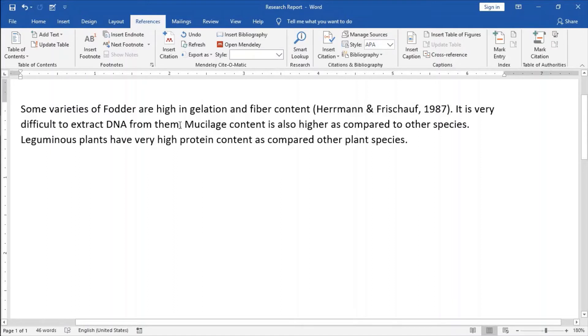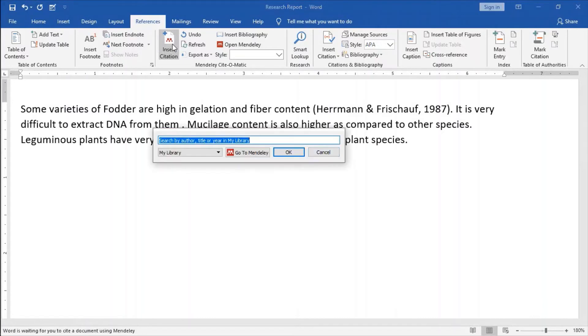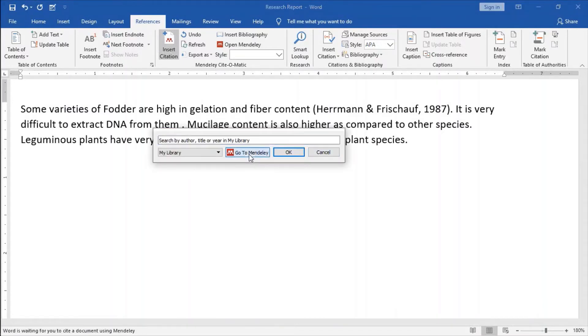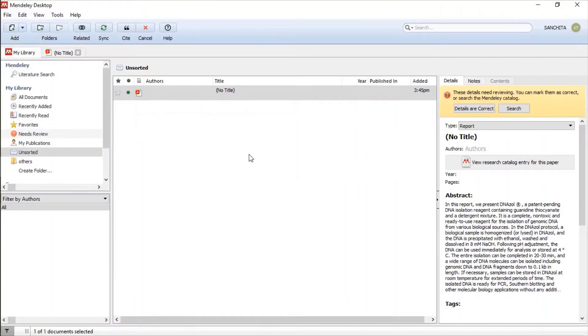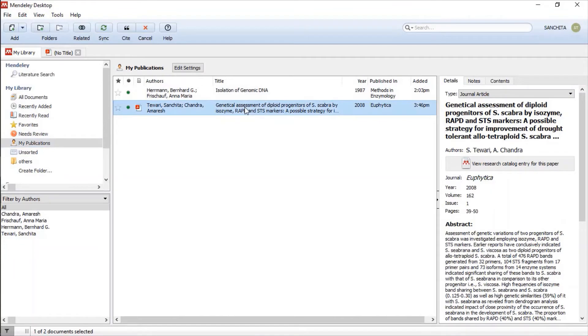Suppose I want some other information or other reference here. I will go to Mendeley and into my publications, there is my paper and I will select on my paper.